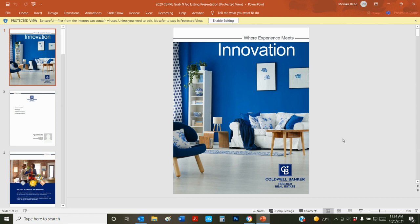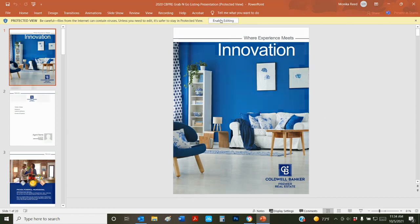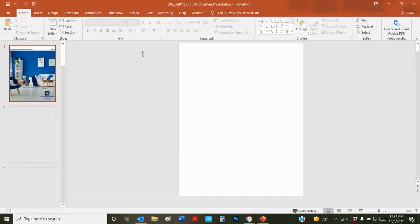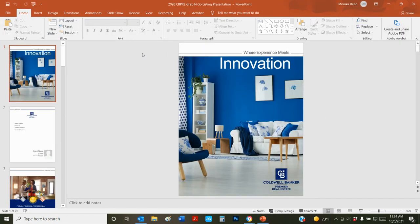Here is the PowerPoint version of it. I'm going to click on enable editing. Again, this is a 20-page version.